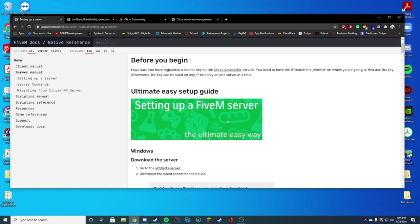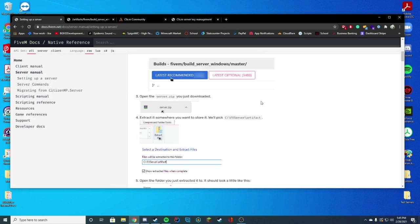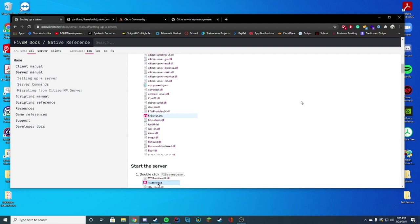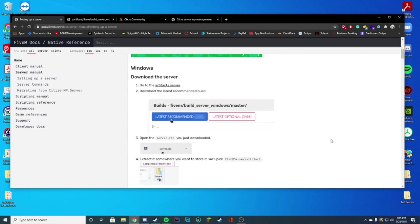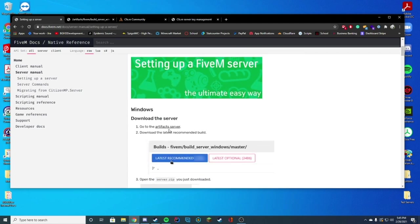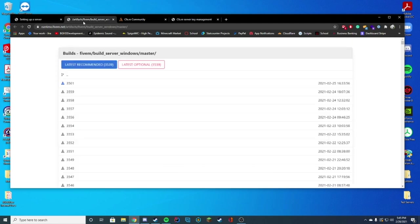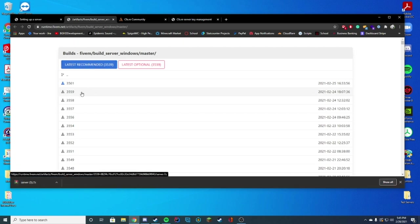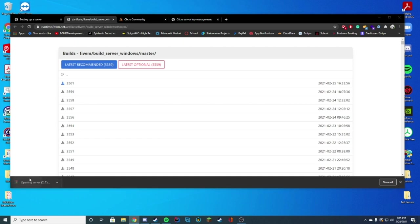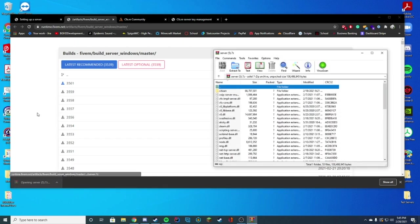But the first thing we're going to do is go over their guide. So pretty much it goes over exactly what you have to do, but I'm going to go over it in this video as well. First step is to go to the artifact server and we're just going to go ahead and click the latest recommended version. You're not going to download any of these. You're just going to go ahead and download the latest recommended and open this winzip, 7zip, WinRAR, whatever you use to open those files.